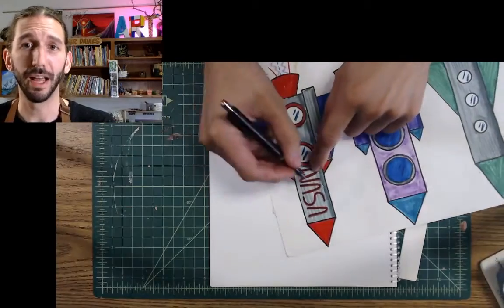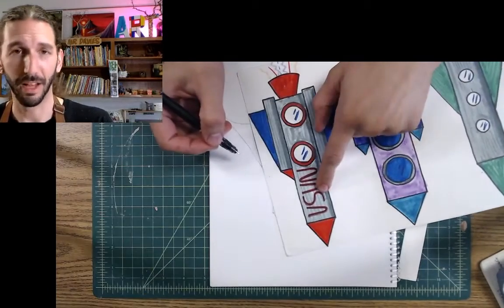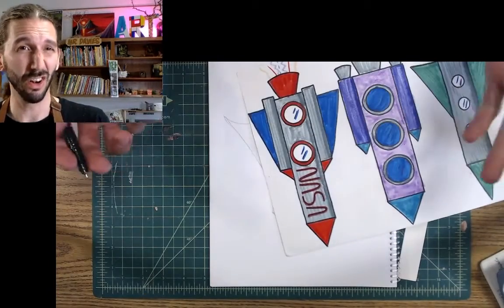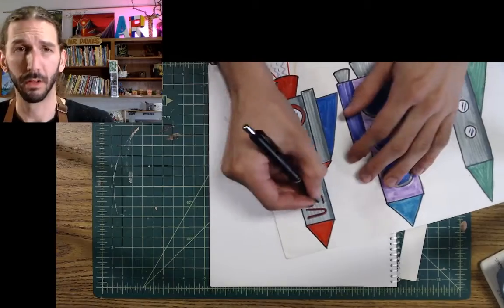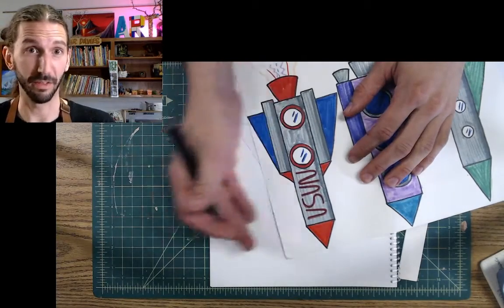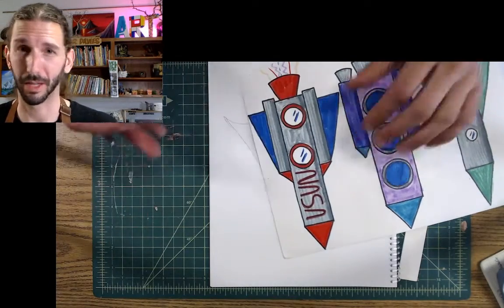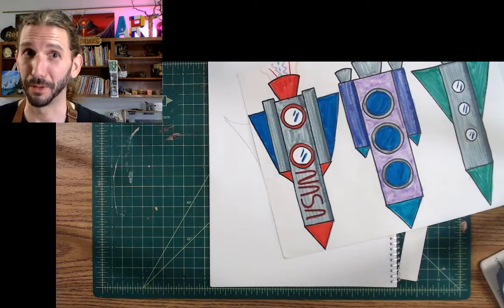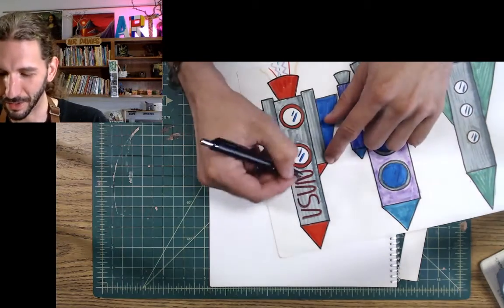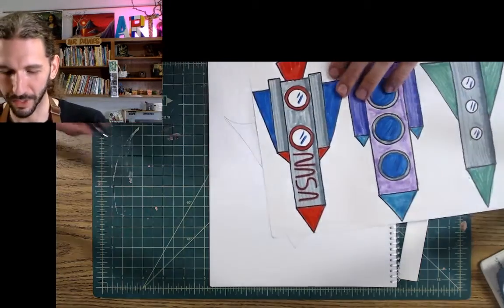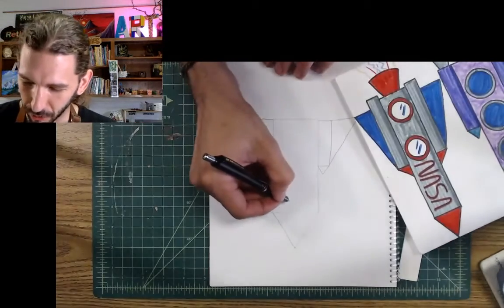However, you can write anything you want here. Instead of NASA, you could write your name. For me, I could write Davies, like it's the Davies rocket ship. Like, I own a rocket company, which would be really cool. So, you can write your name on here. You could add windows, however you want to do it.